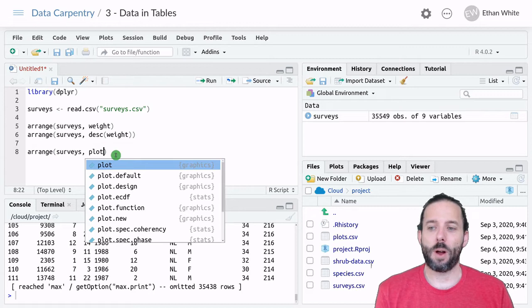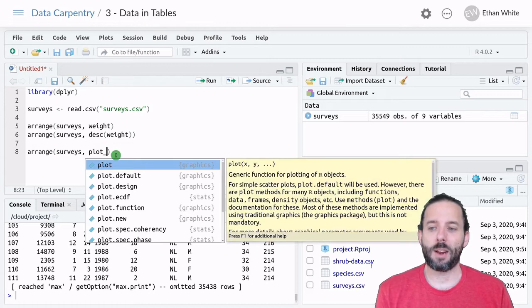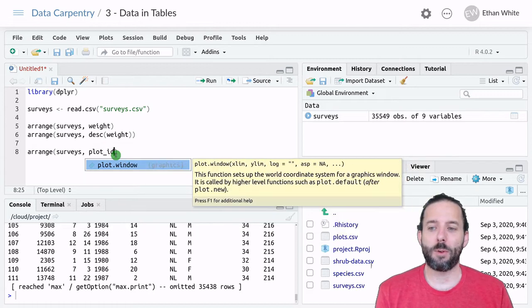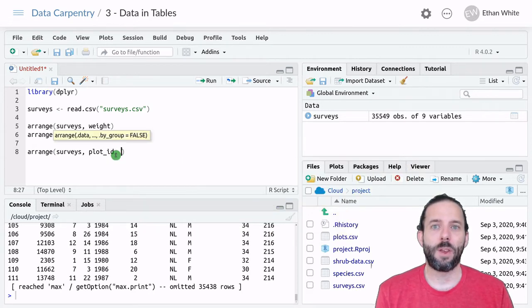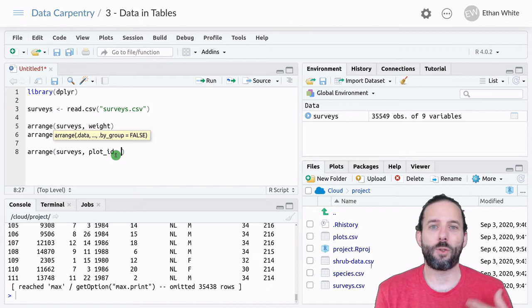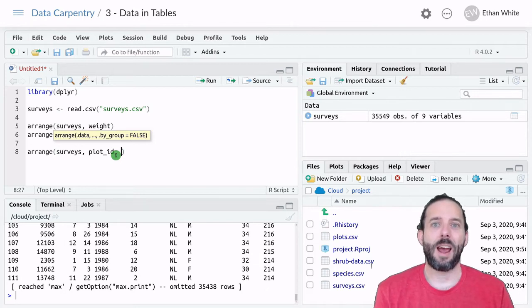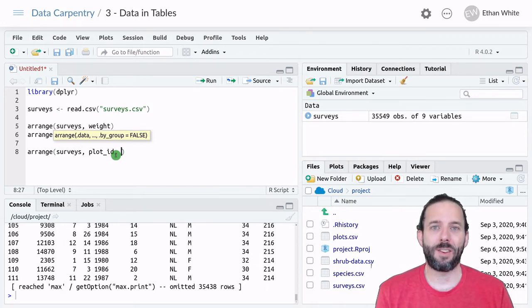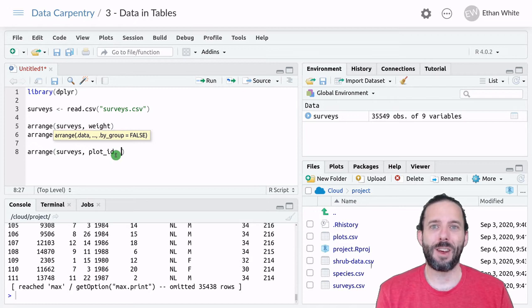So the plot column in our table is Plot ID. So we say we want to sort first by the plot ID, and then we want to sort by the date.